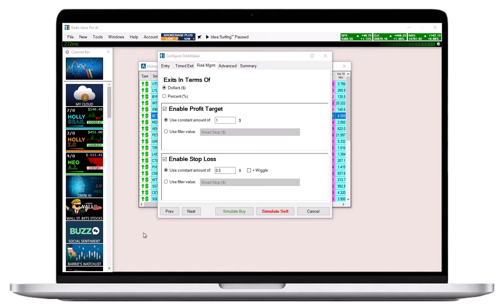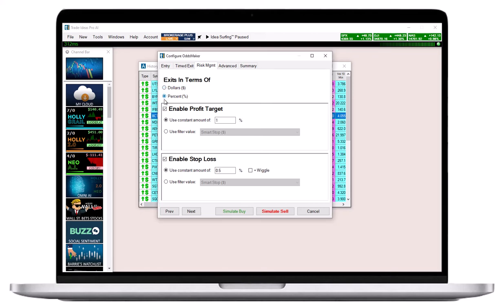The risk management tab enables you to define your exit parameters. You can choose to base a profit target per share and a stop loss per share on dollar amounts or on percentage values. Make sure to check one or the other before you specify the parameters in more detail below.